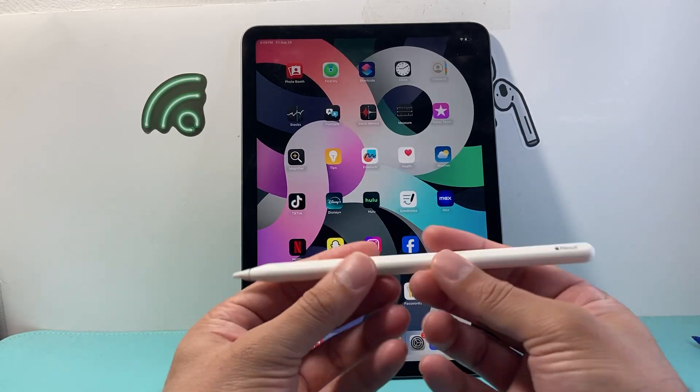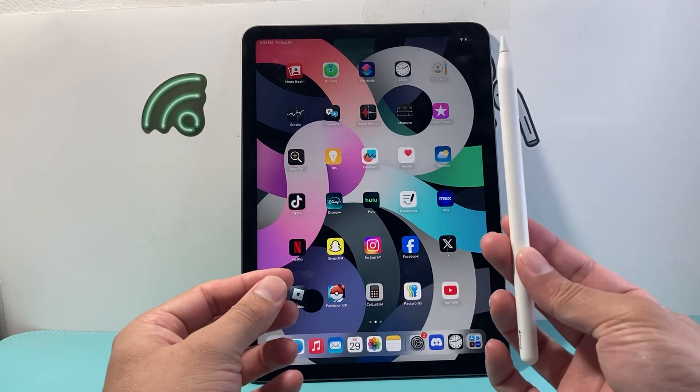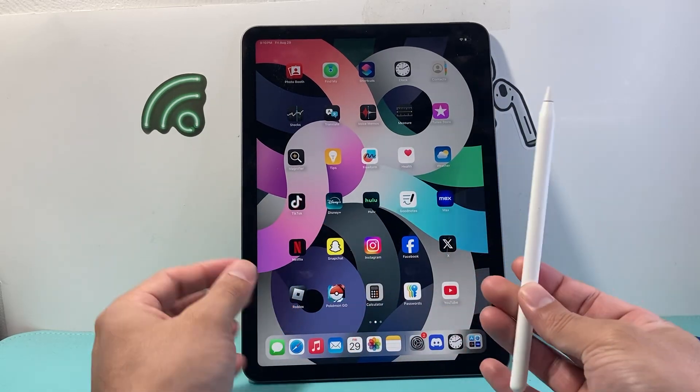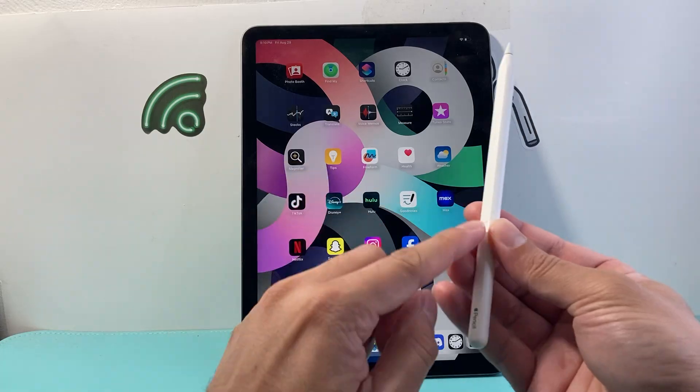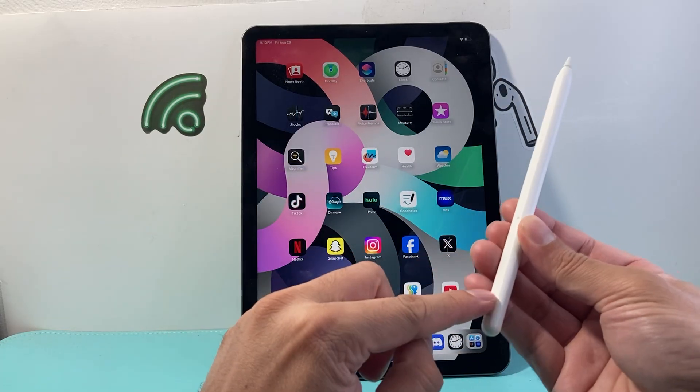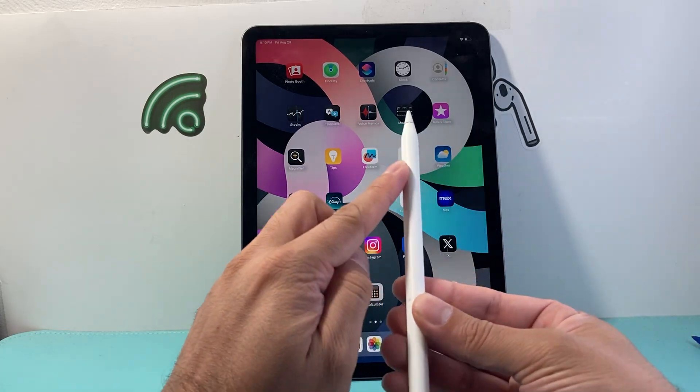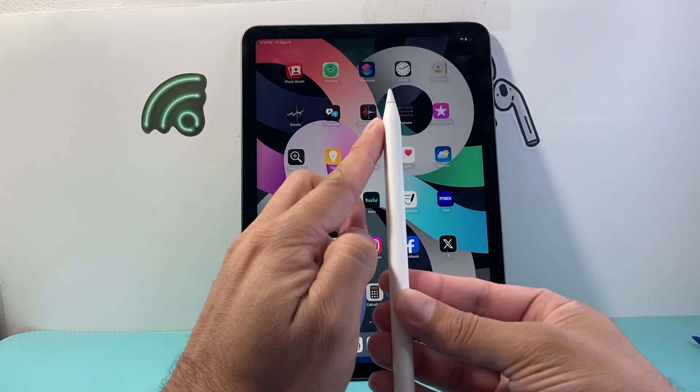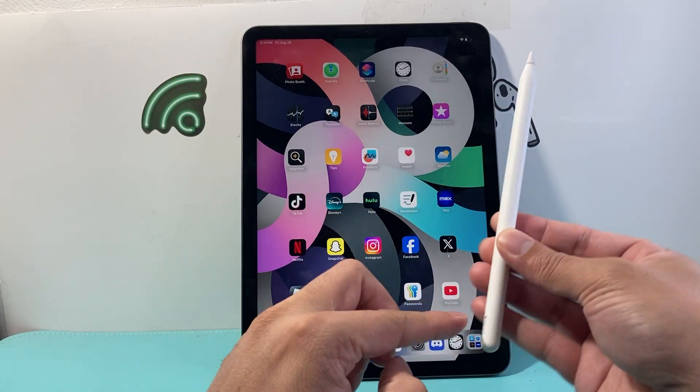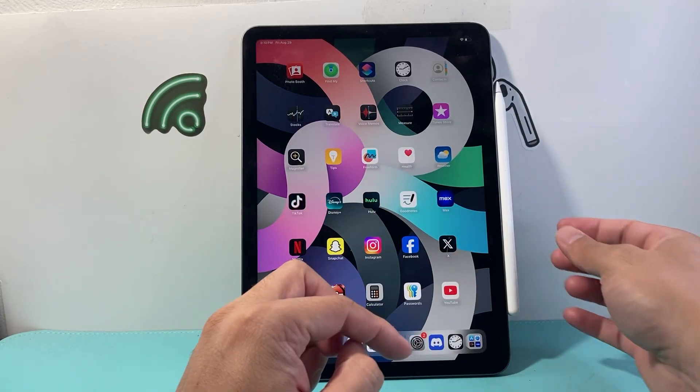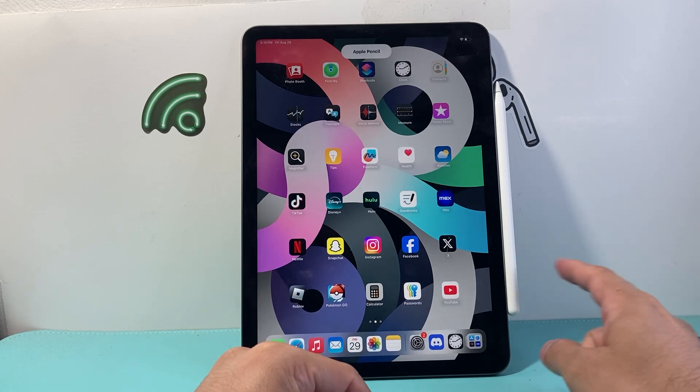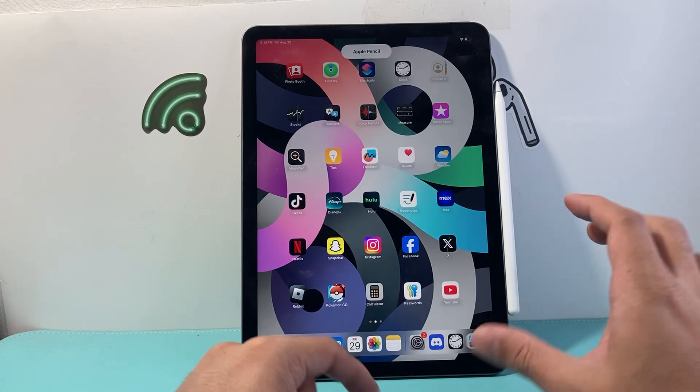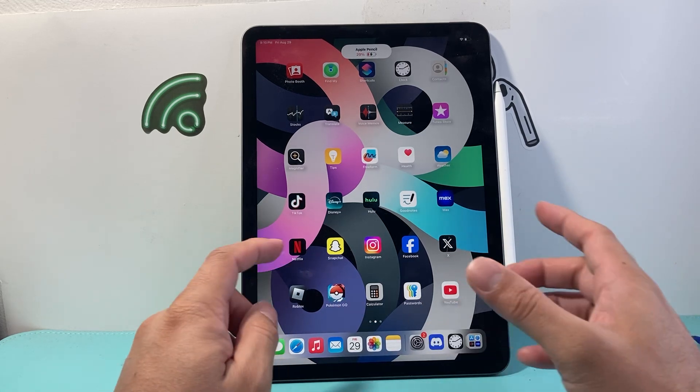this is how you connect it. Usually when connecting the Apple Pencil, depending on the model you have, for example, this one has a strip that allows me to simply set it and first connect it.